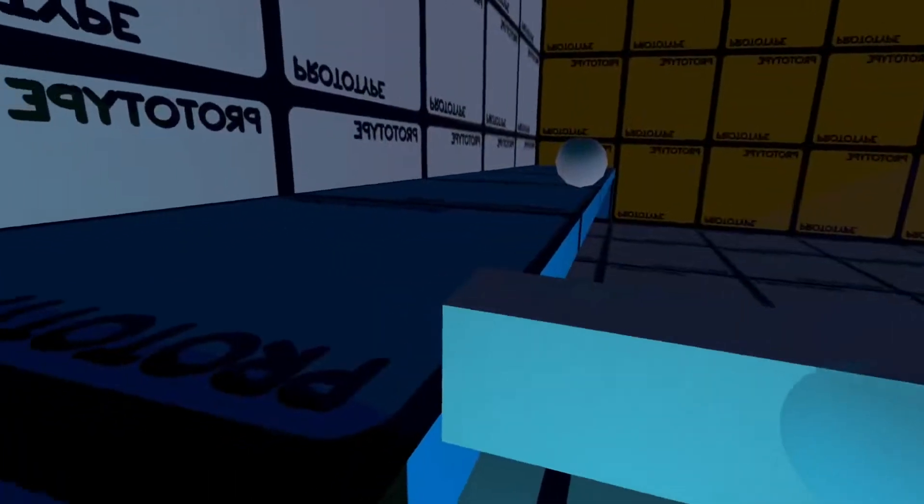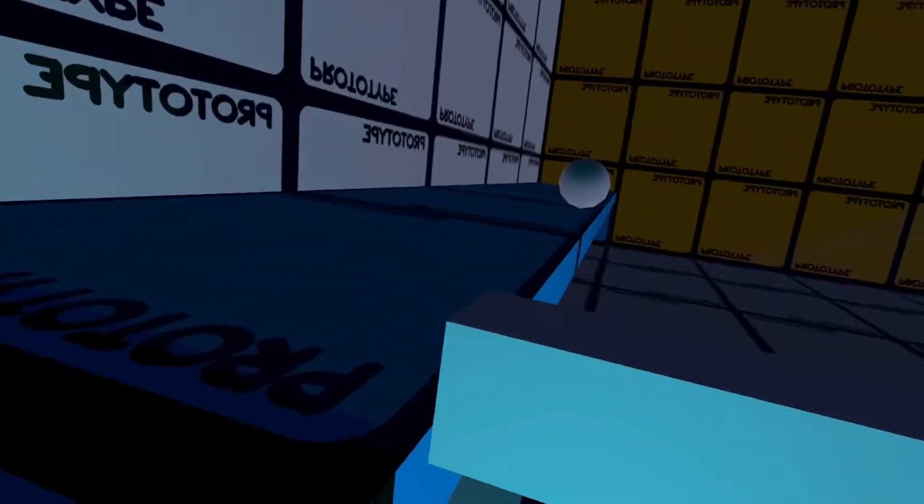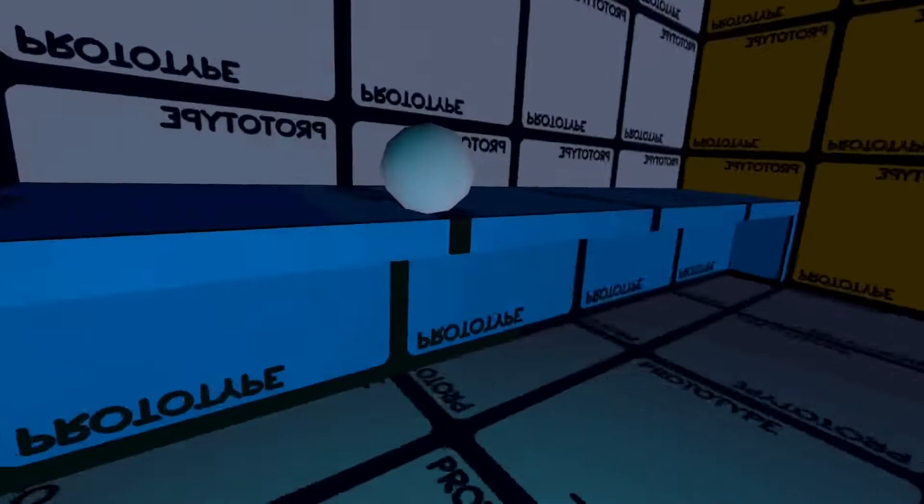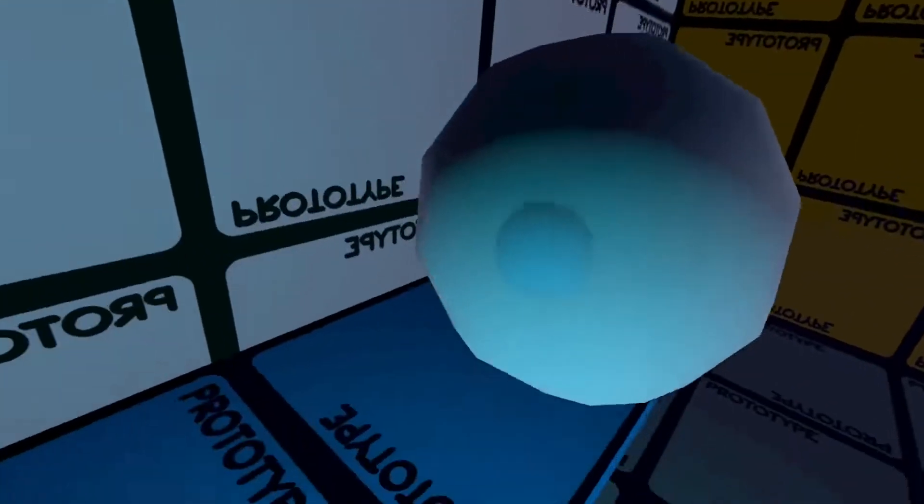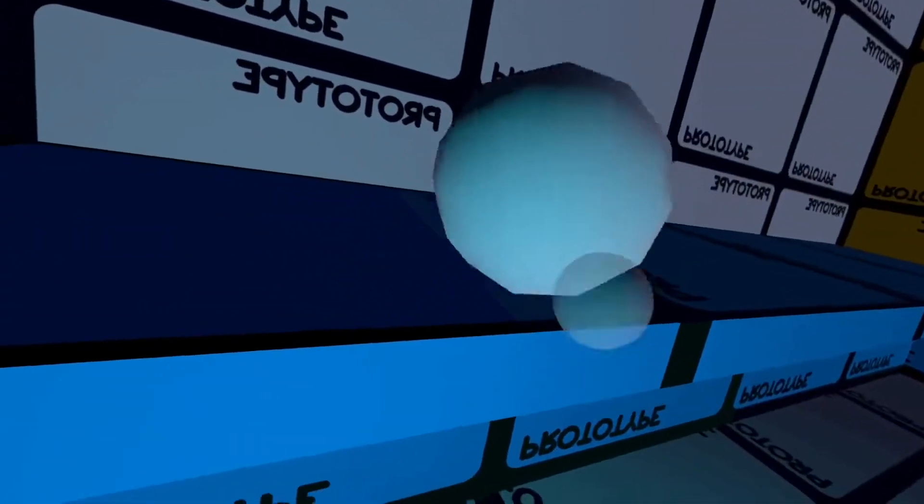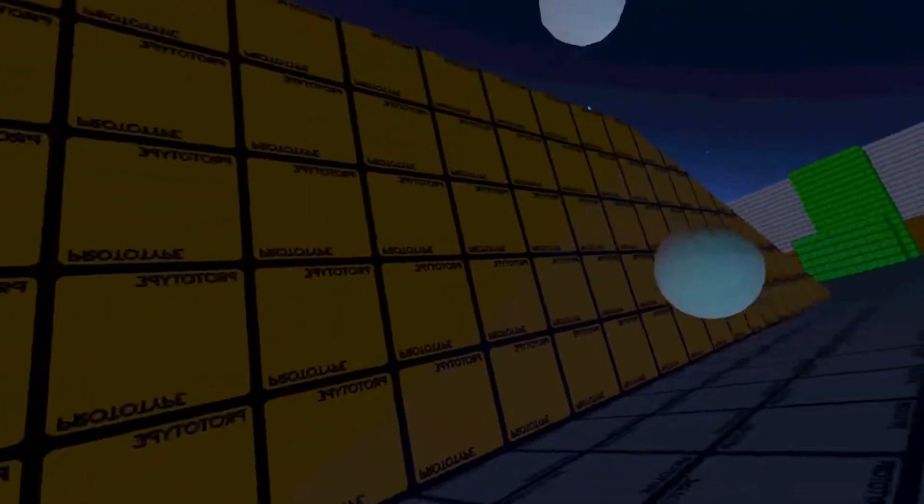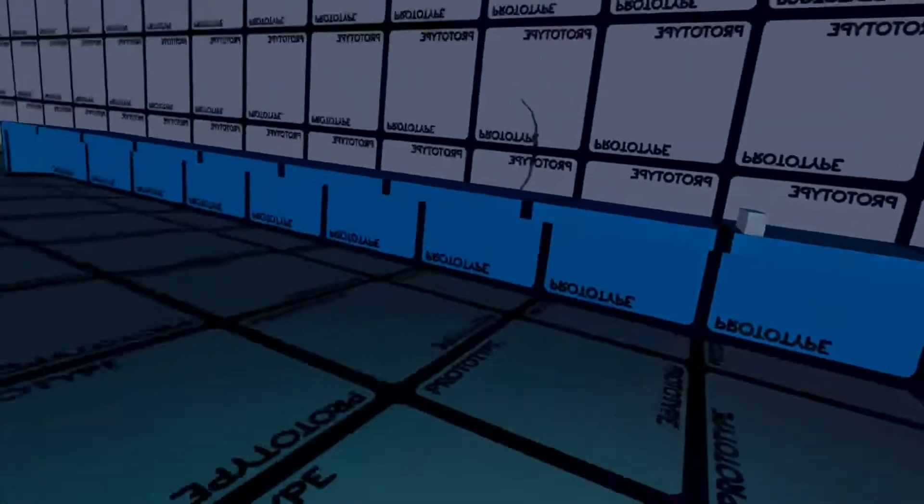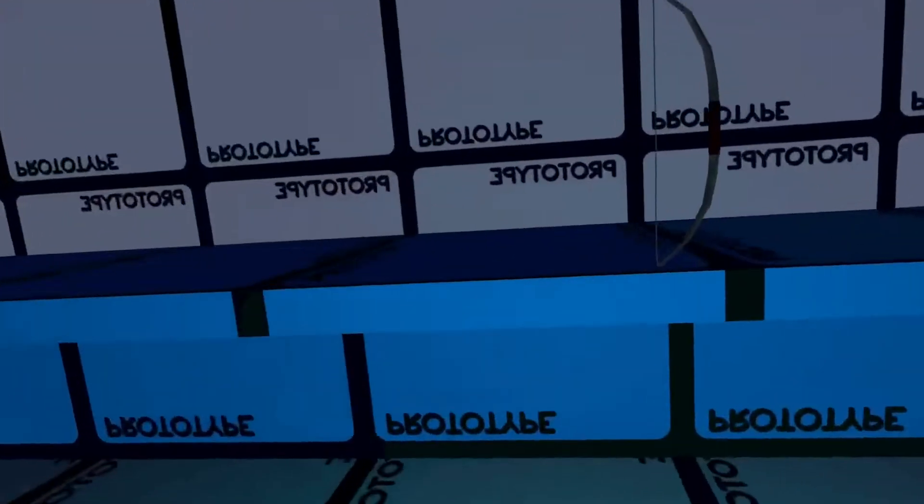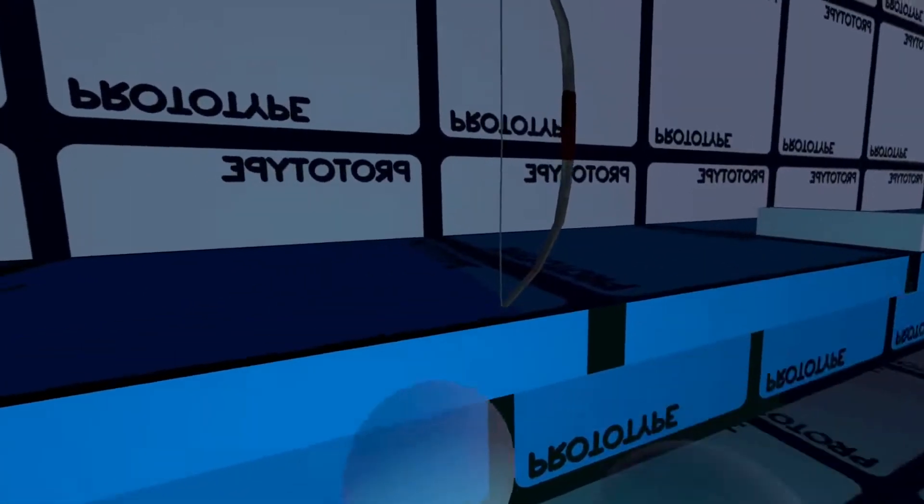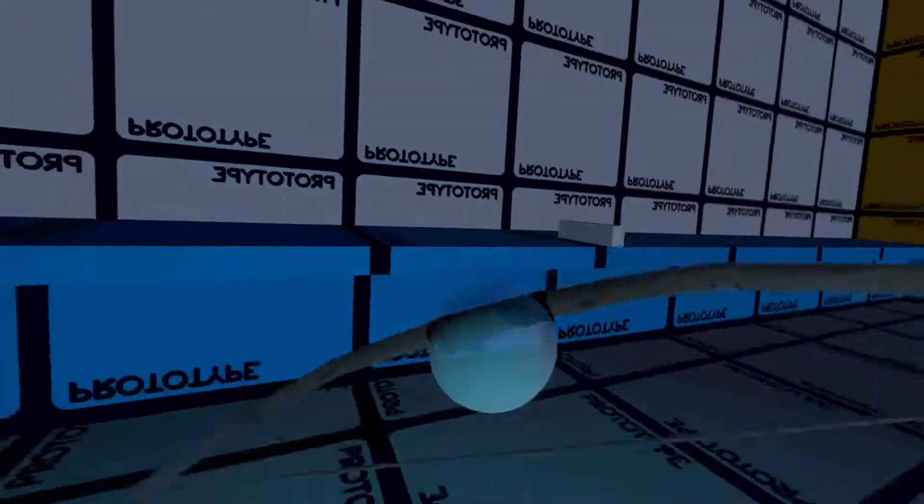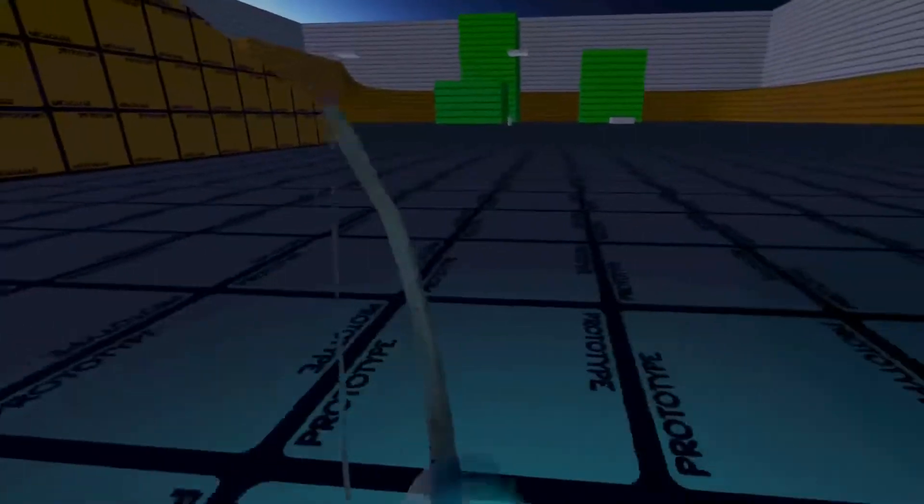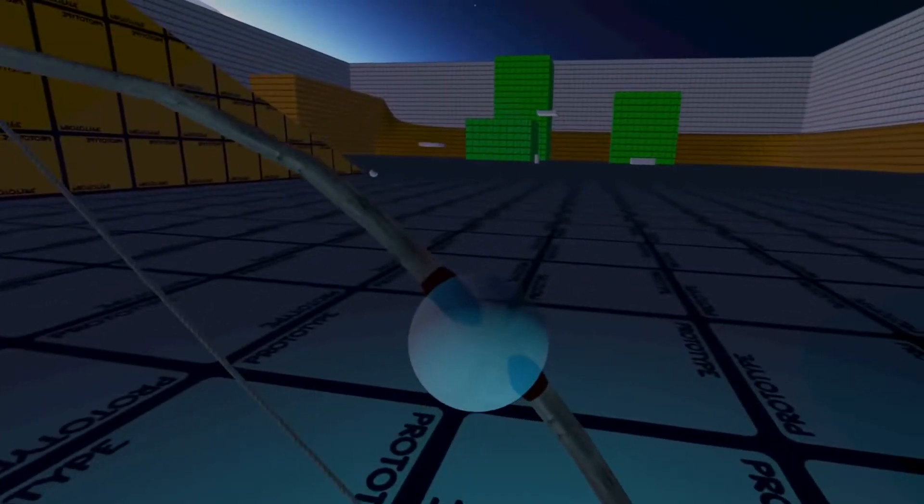So now you have hinge joints, and you have normal rigid bodies that you can toss away. Then you have kinematic bodies, and I made a little bow.